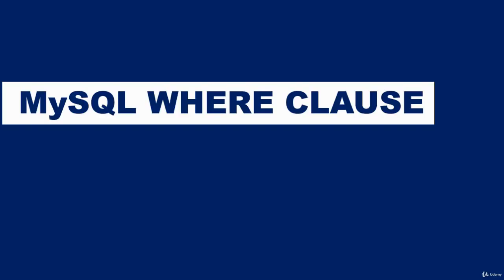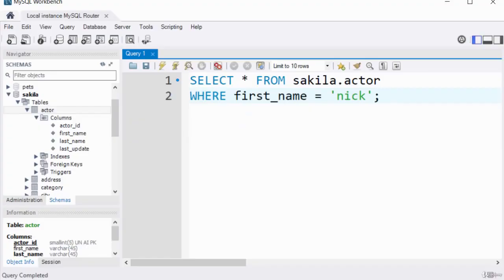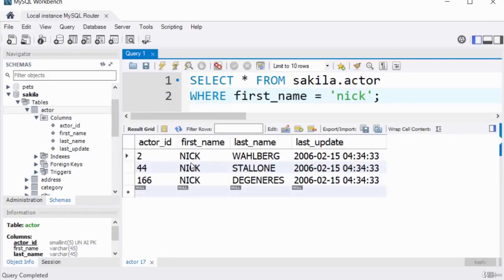Hello and welcome. The WHERE clause can be used within an SQL statement to narrow down the result set based on a given criteria. When you use the WHERE clause, you specify a criteria and that determines the results the query returns. Here, we're selecting all columns from the actor table in the Sakila schema where first_name equals 'Nick.' Running it returns three records — three people with first name Nick.